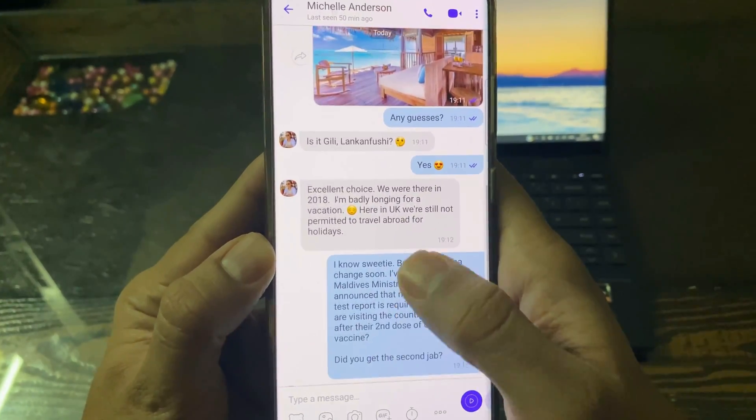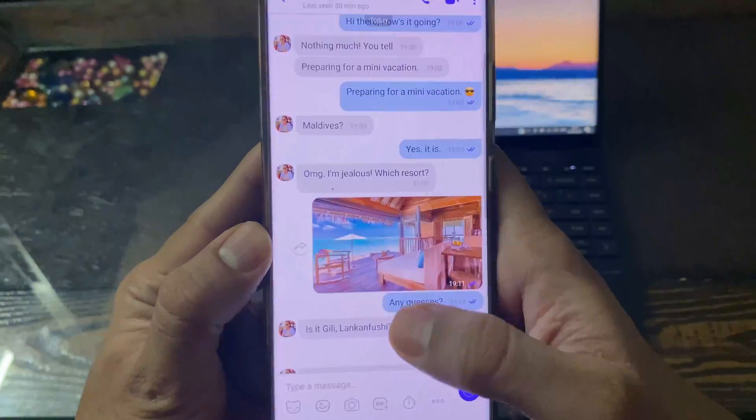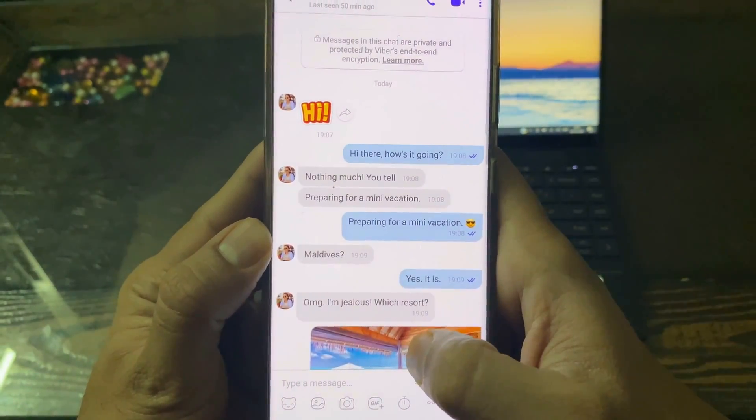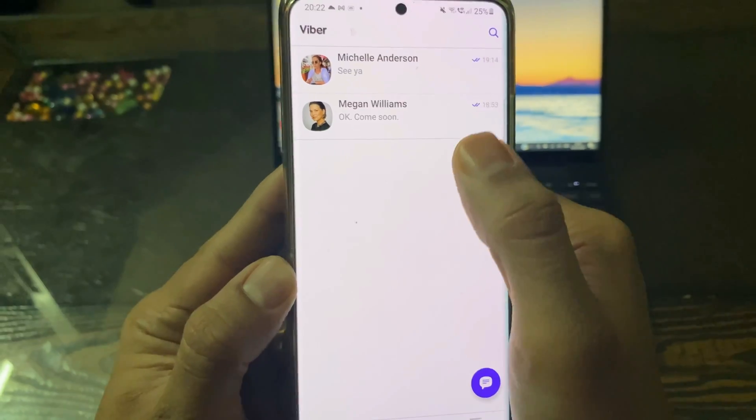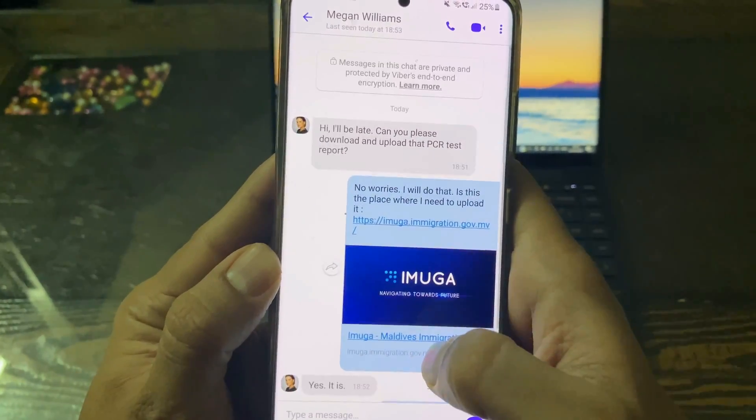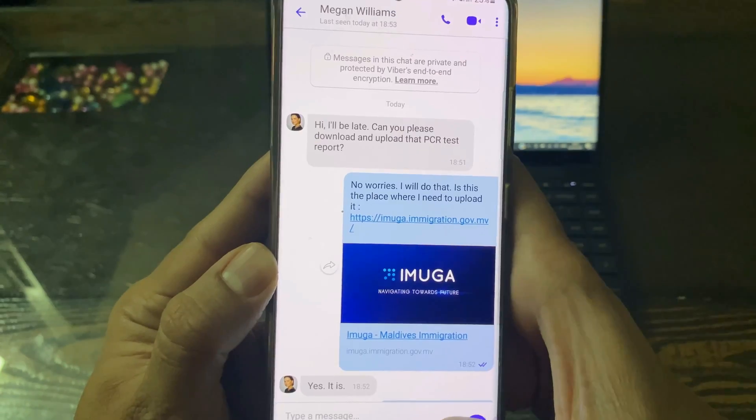Before starting the tutorial, I'd like to remind you that there is no official way to transfer Viber messages between Android and iPhone, so we are going to use a third-party utility. Now without further ado, let's get started.